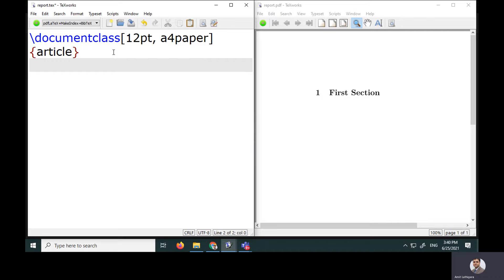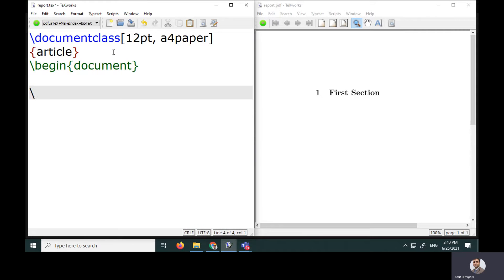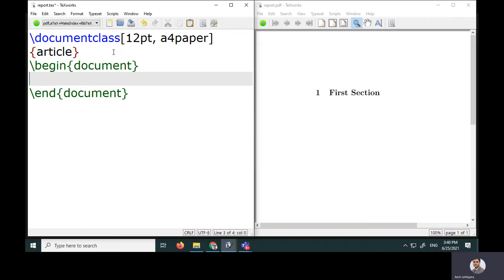Next, I want to specify the document content using the begin command. I'll write begin{document} and also end{document}. In between begin and end document we can specify our content. In my article I want to keep a few sections, subsections, and sub-subsections.